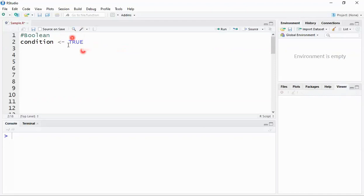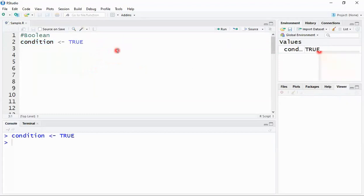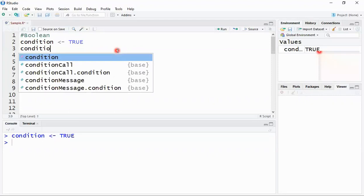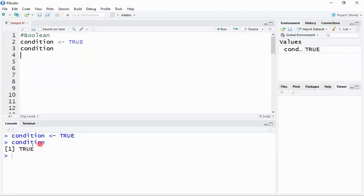The moment I execute this, a variable called 'condition' is created with the value TRUE assigned to it. If I want to check whether this variable is holding a true value, I just type the variable name 'condition' and execute it. I get a response from the terminal: TRUE — so condition is holding the value TRUE.